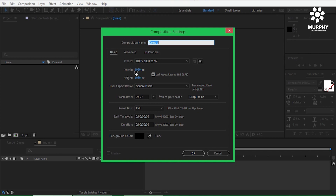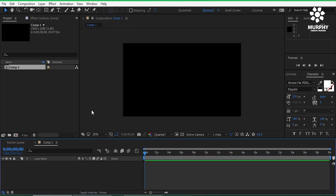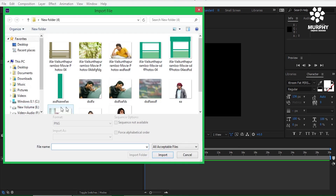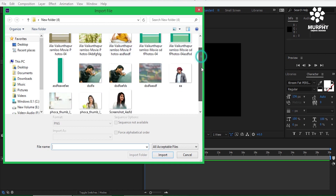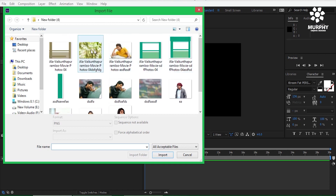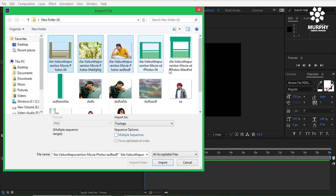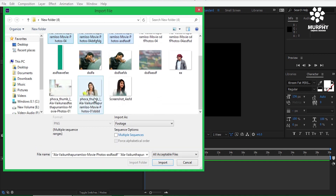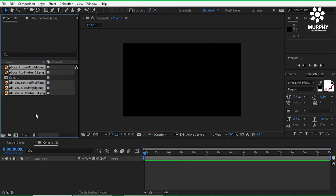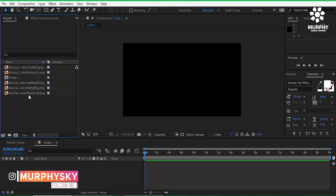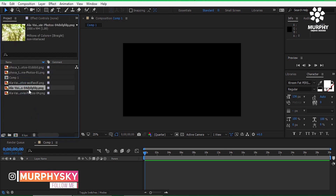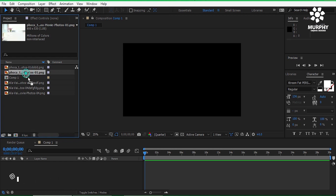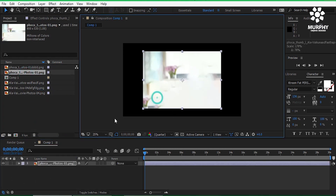First of all, just create a new composition — 1920 by 1080, and the duration is 30 seconds. Then double click and import the project file. I will take one image after another and bring it to the timeline. I select the first background image and drag it into the timeline. Then the girl image.